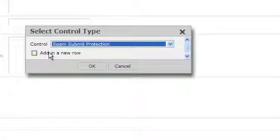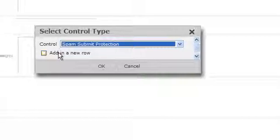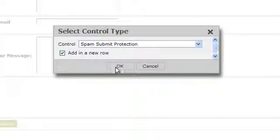Now you can choose to add it in a new row or not. Click OK when you're done.